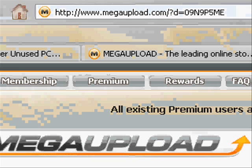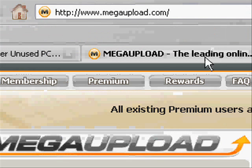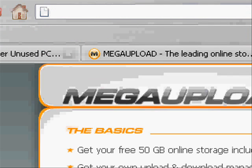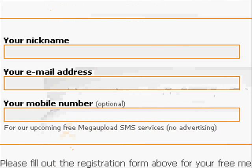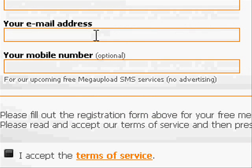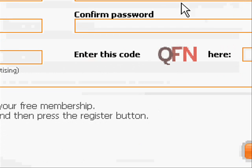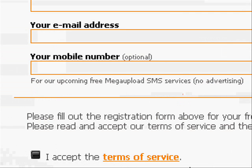What you actually have to do is make a free membership. It's easy. All you do is put your nickname, your email address, put a password, enter the code, and accept the terms.